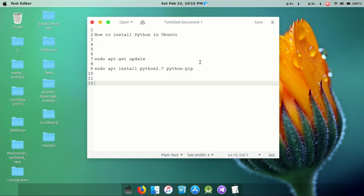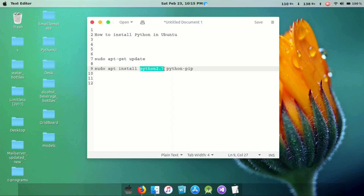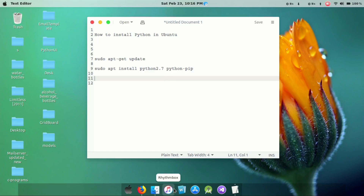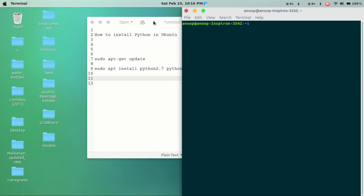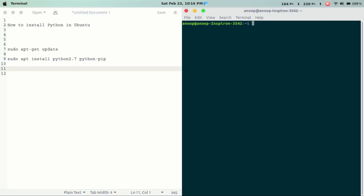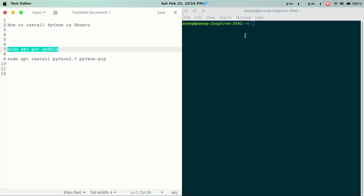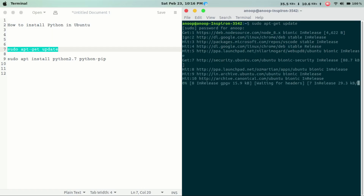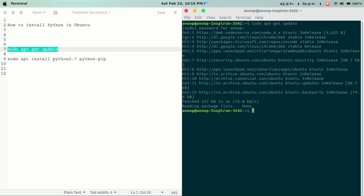We will install Python 2.7 on Ubuntu. We will install it using sudo apt-get update to update the cache and all dependency files.